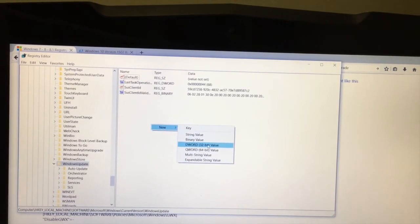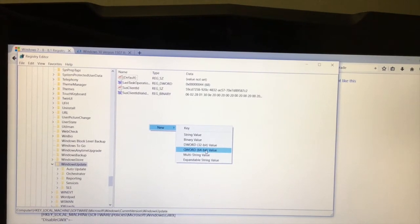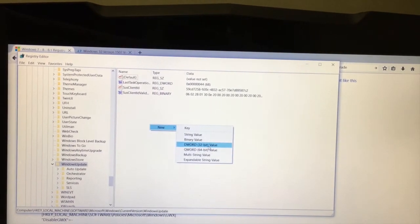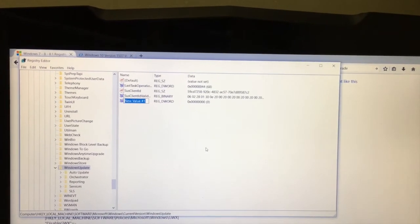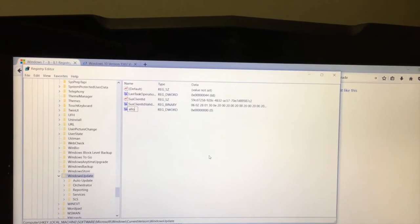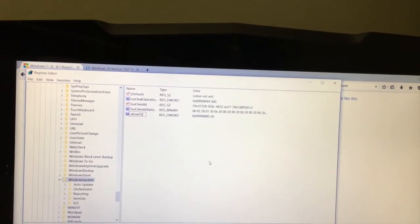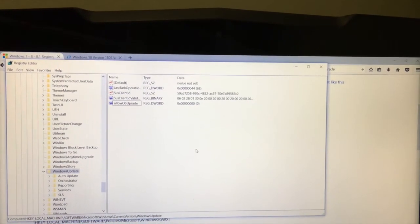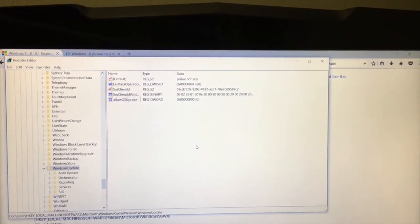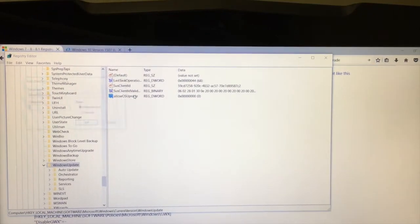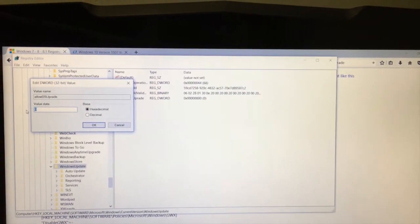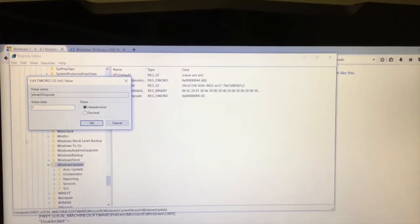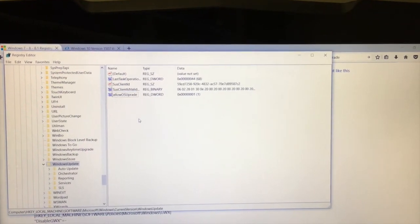If you're using 32-bit or 64-bit Windows 7 Ultimate, create a new DWORD value and name it 'AllowOSUpgrade' - it is case sensitive. Hit enter, then double-click it and change the value to 1. Click OK. That's the first step done.